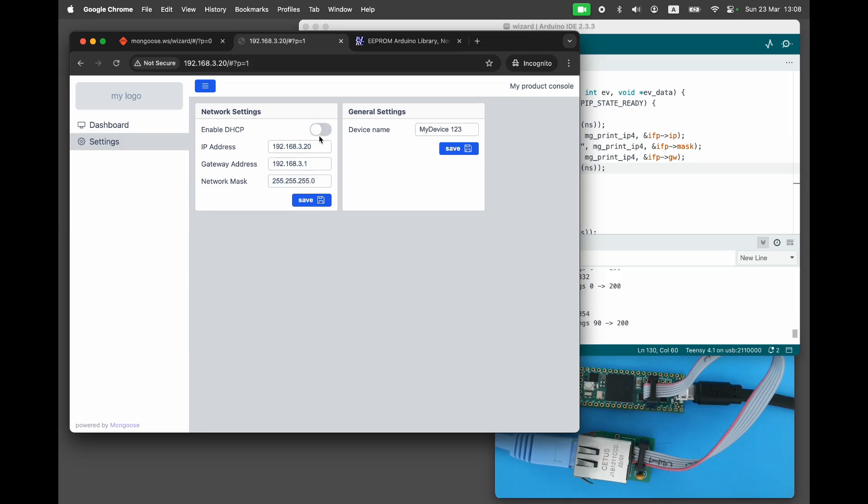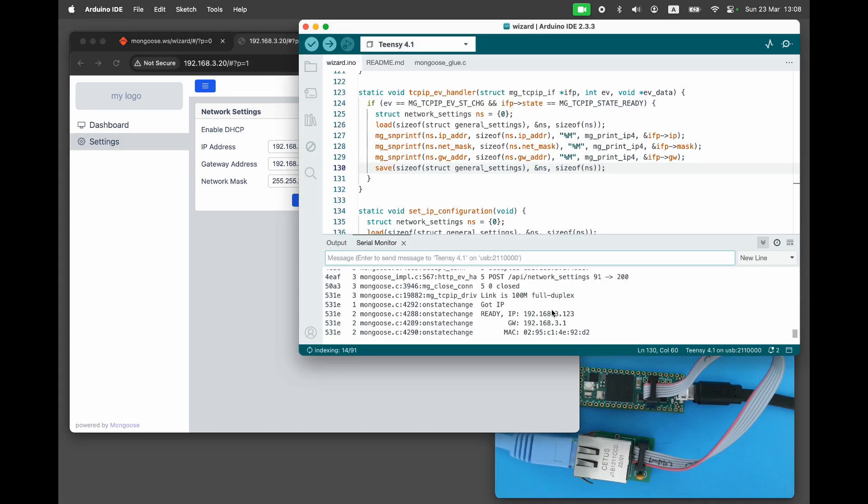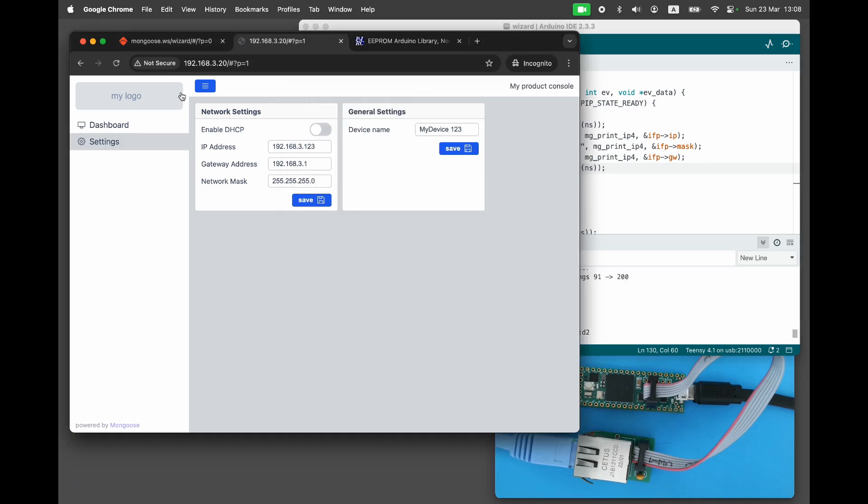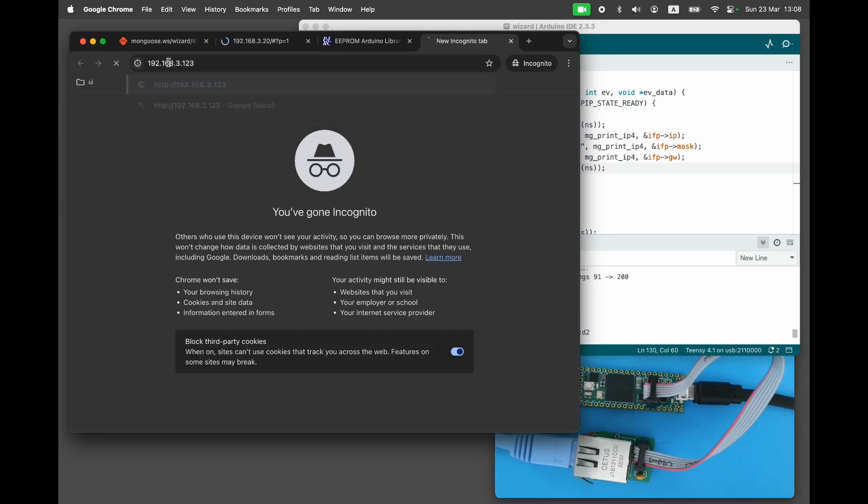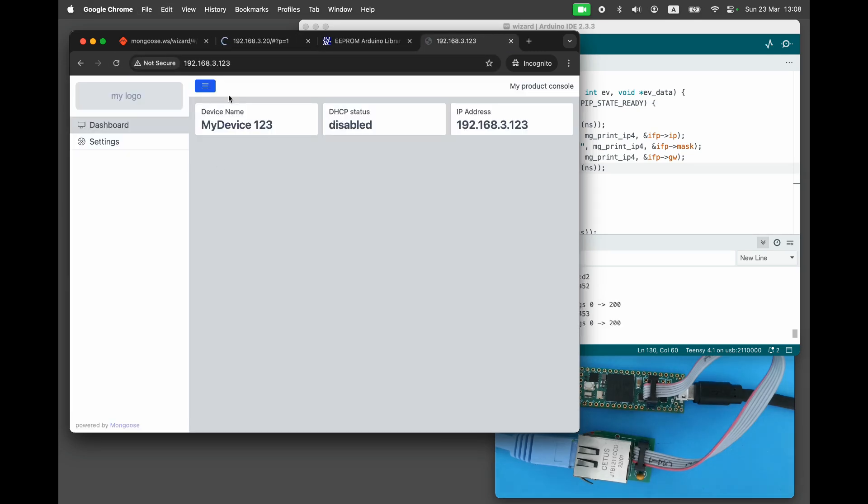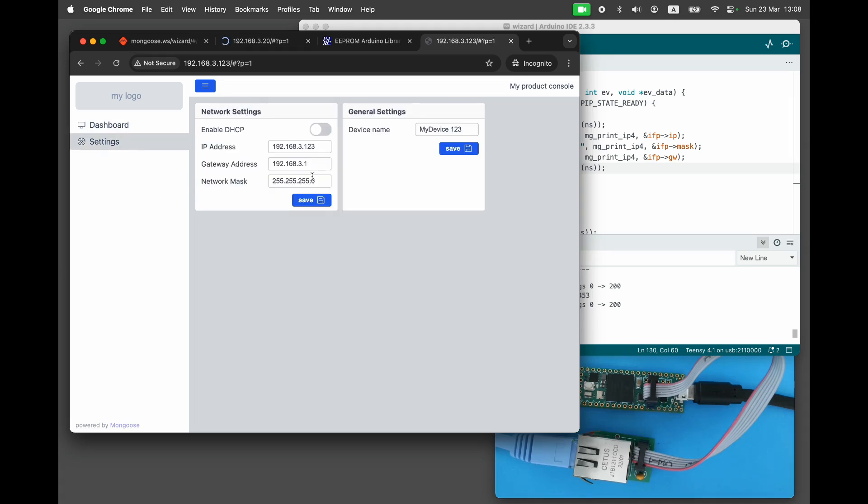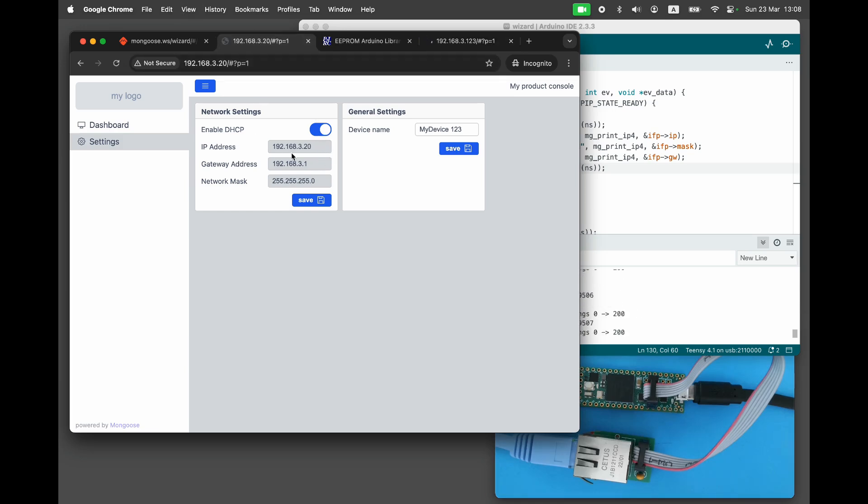Now let's try using the manual IP configuration. Disable DHCP, keep the netmask and gateway the same and change the IP address. Click save. Refresh the dashboard. It won't respond because it's already running on a different IP address. Reboot the board. Point the browser to the new IP address and you'll see the dashboard. Switch back to DHCP and you'll notice that the IP address has changed again, reverting to the previous one.